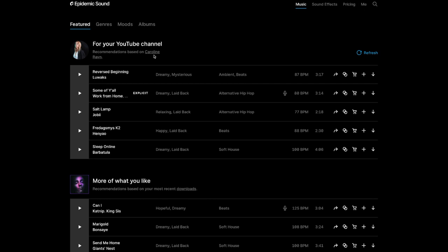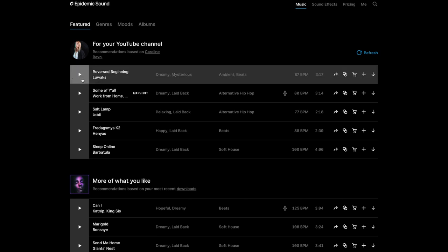So the first thing you see is that you have for your YouTube channel. This is the music that they recommend me to use. This is something that reminds them of what I've been using in the past. You have the play button here. This is where you can listen to what's going on. Here you have the name of the song. This is the artist. Here you have the genres of what they are, and here are the moods.